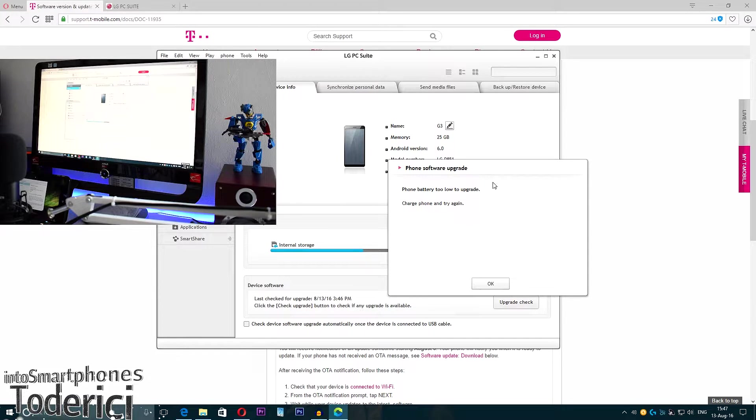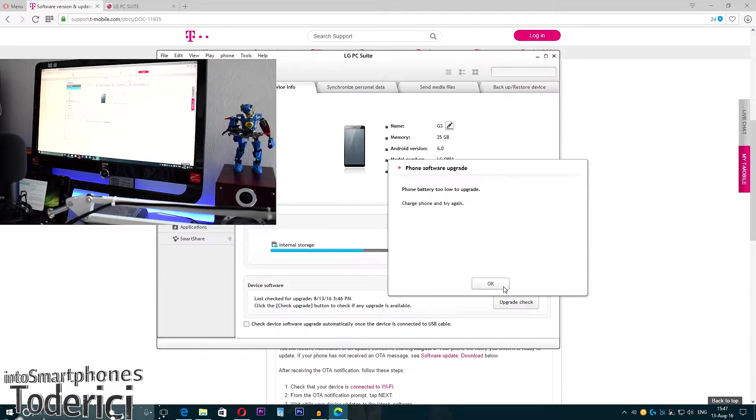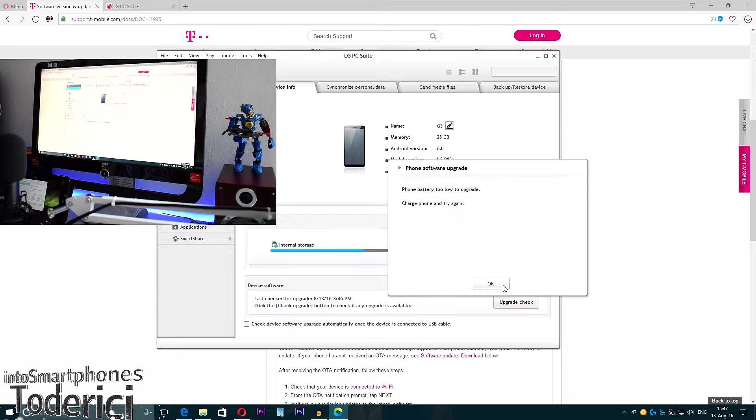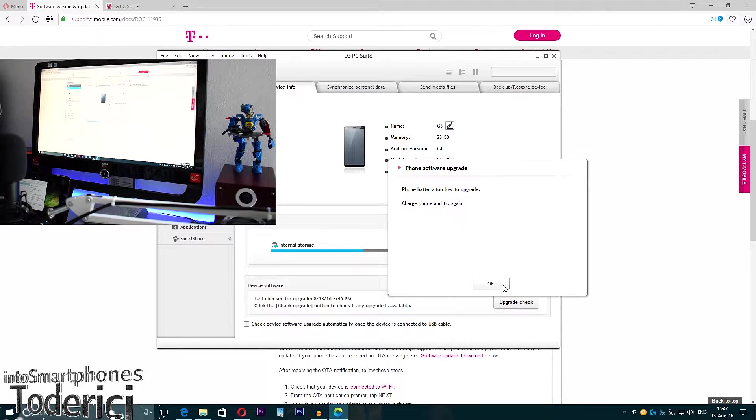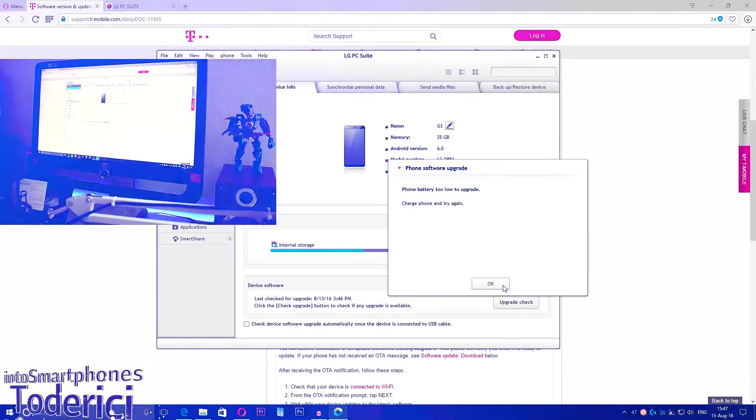Let's check a bit later because now I have 16%. When I have like 40%, you need 40% I think, I'll come back.